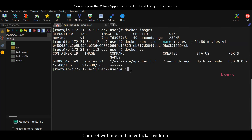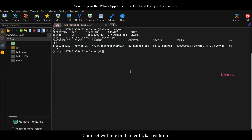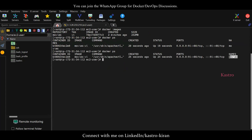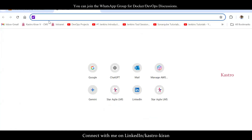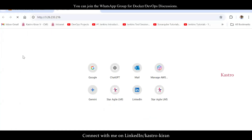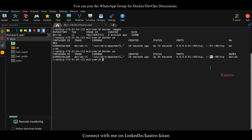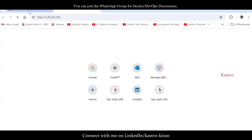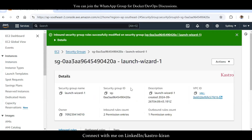Run docker ps to verify. You can see the movies container running on port 91. Now, to access the application, go to the EC2 console, copy the public IP address, and paste it in a new tab with port 91. But first, we need to open port 91 in the security group. Go to Security, click the security group link, and open inbound rules.